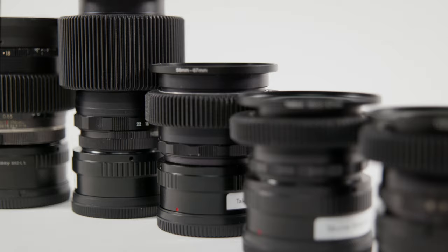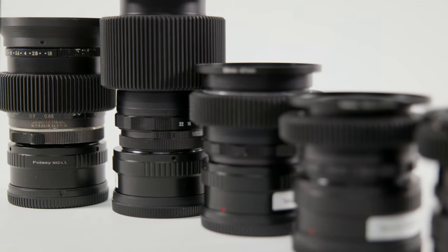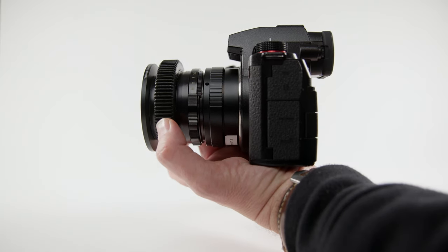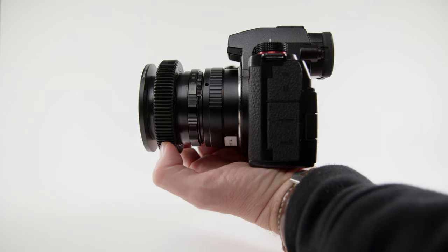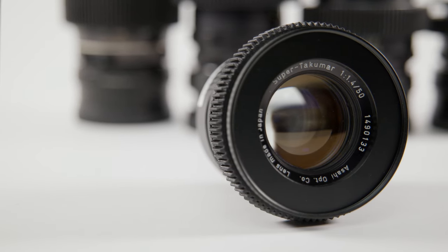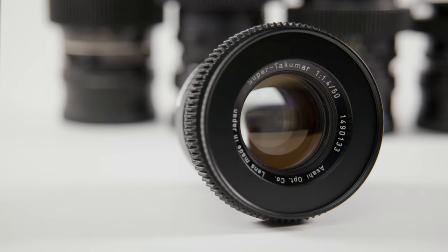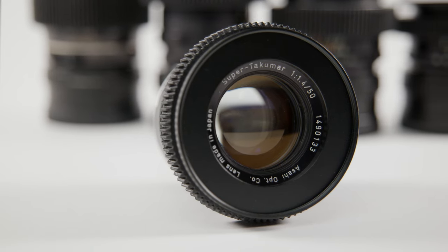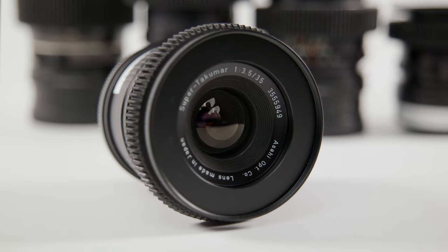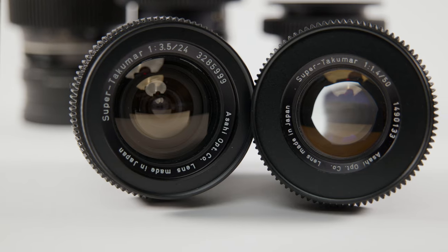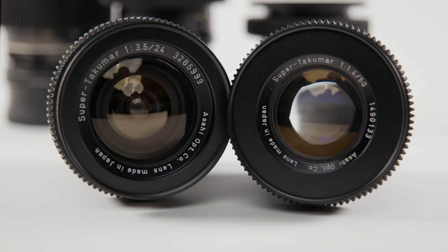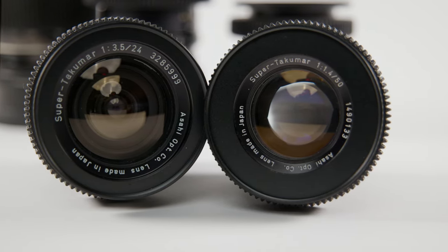I have a set of Pentax Takumar lenses that I've built over the years, adapting from M42 screw mount to full-frame L mount. Plus, I've put a filter adapter ring on each lens to make them all 67mm, and added follow-up focus gears to each one for filmmaking.